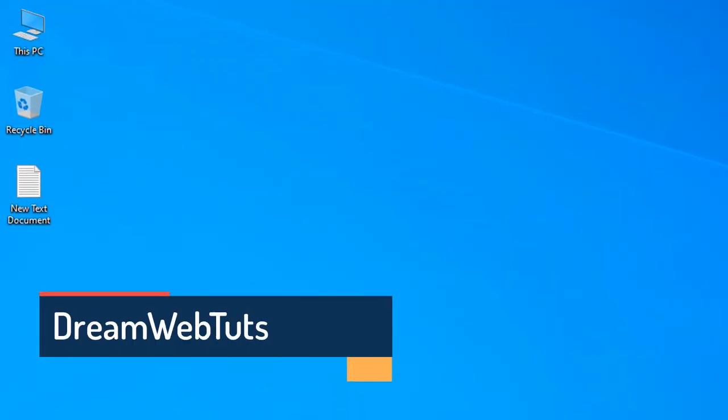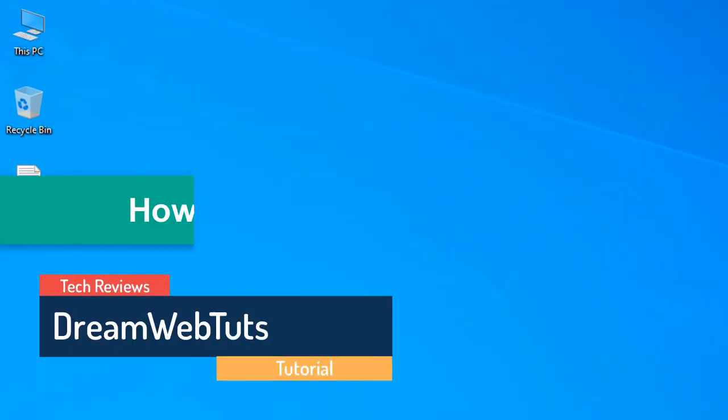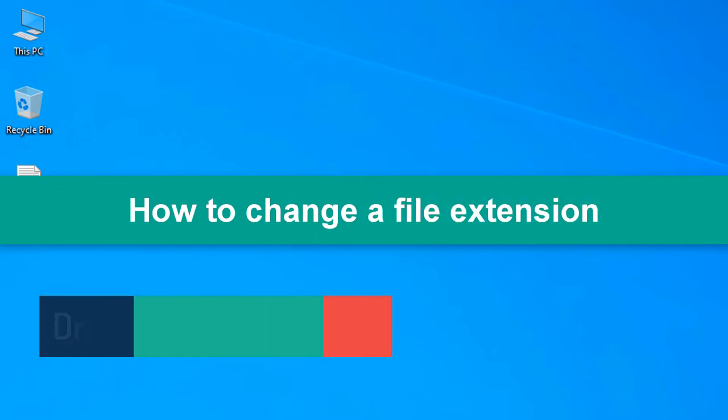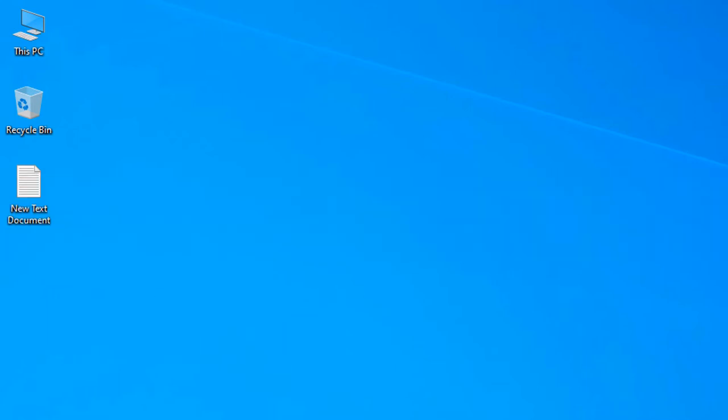Hello there, welcome to DreamWebTuts YouTube channel. In today's video I will show you how to show and hide a file extension and how to change a file extension. If you are using Windows 10, you can see a file extension just by clicking on the file.